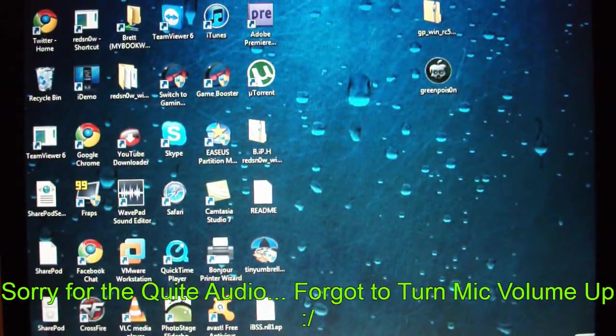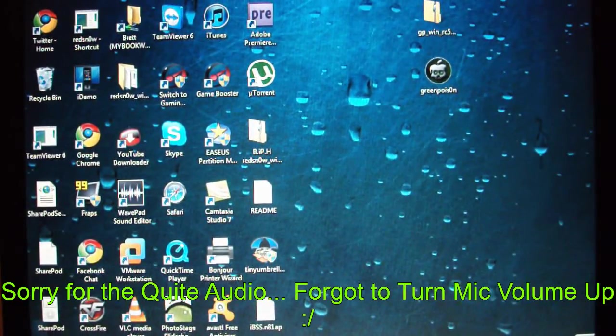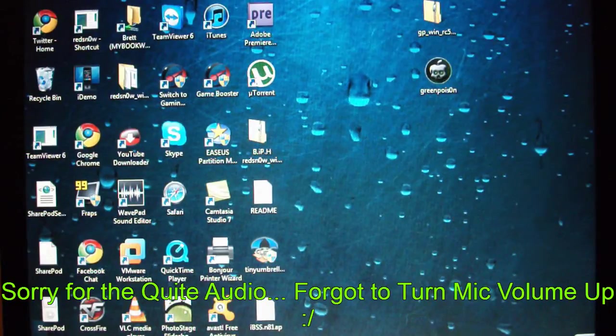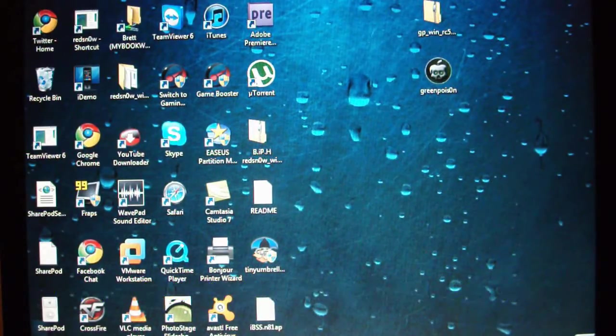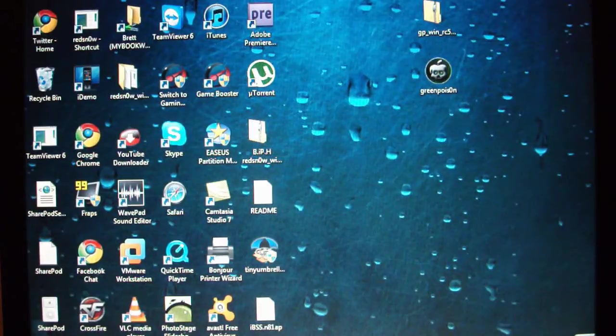Hey YouTube, you're watching Brad's iPod Help, and today I'll be showing you how to jailbreak your iDevice running on 4.2.1 using the newly released Green Poison Jailbreak.